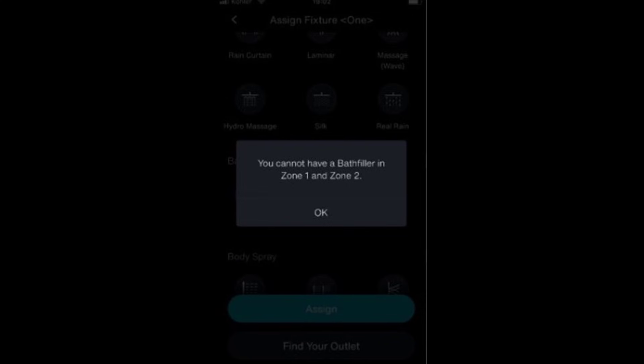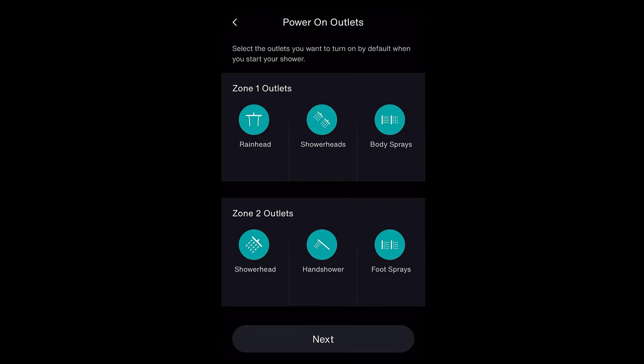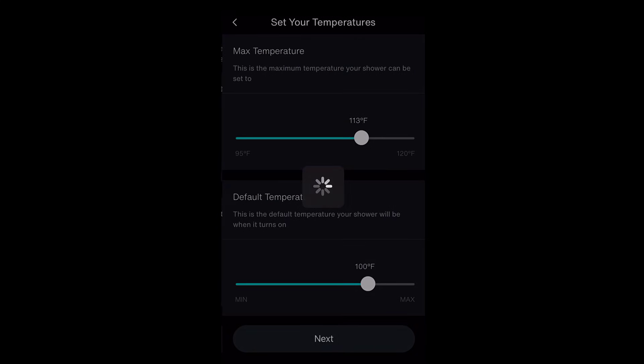Here you will make the selection for the power on outlet. This will be where the water comes from when hitting Start from the app or controller. You must select at least one outlet for the power on defaults. You may choose more than one unless you are in low flow mode — with that, you may only select one outlet. Select Next after making your selections.